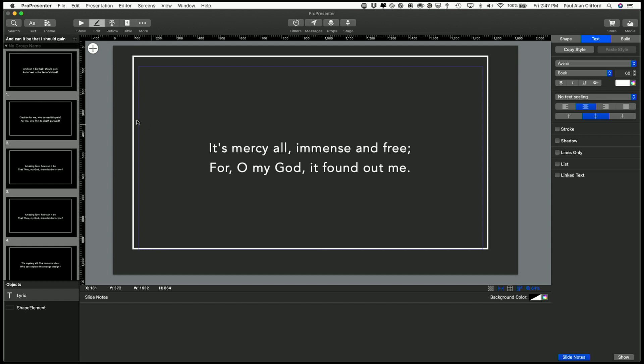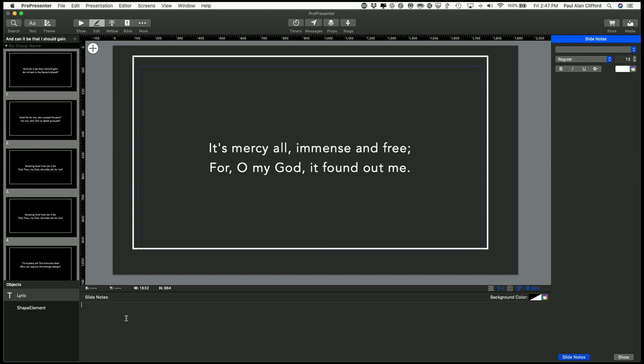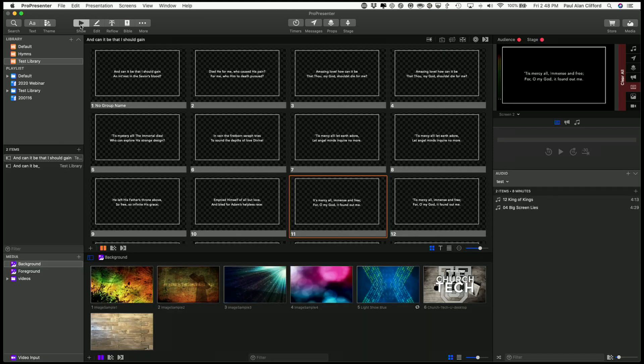So we can do whatever we need to here in editor. We could add slide notes if we wanted to, with feeling, you know, if that's what we wanted.